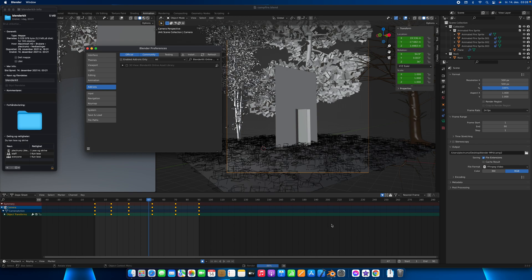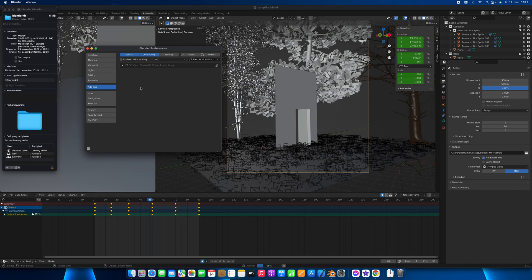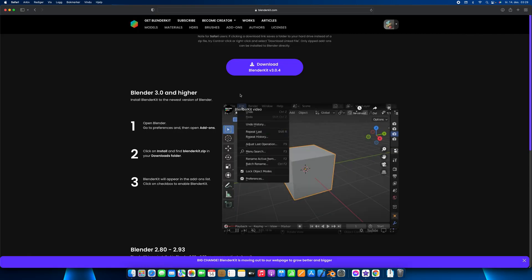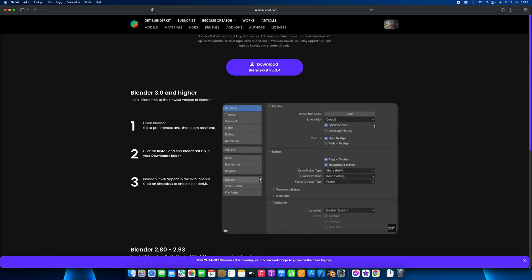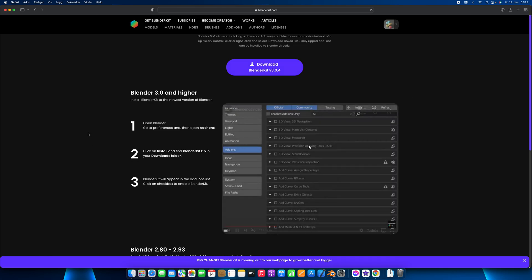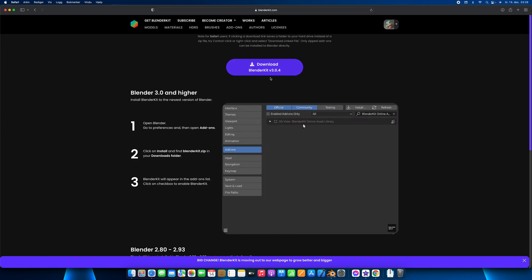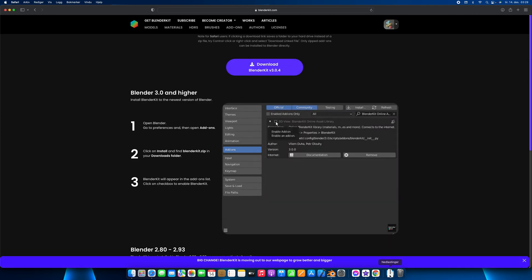Welcome to a little BlenderKit tutorial to get BlenderKit working on Blender 3.0 on the Mac and Apple iOS. The problem I've run into is that when you download the BlenderKit file from the website, you get to this page right here and you click on download BlenderKit.